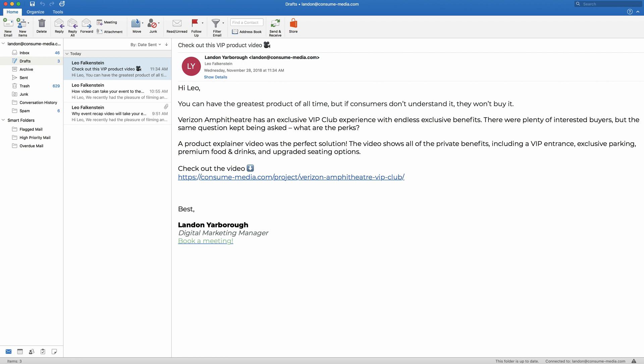Most email platforms, including Outlook, don't yet support video in email. But video is a super useful tool to increase click rates in email, so how do we work around the system? We use GIFs.